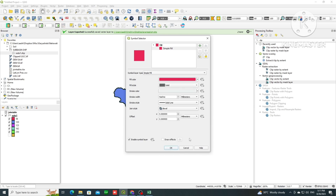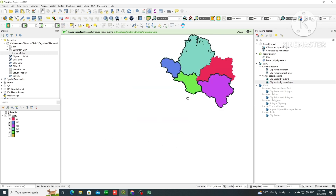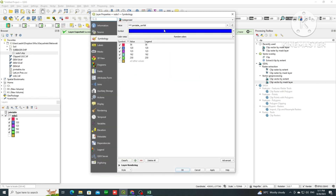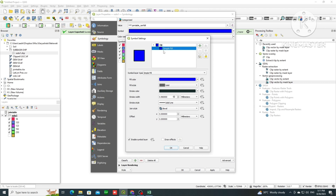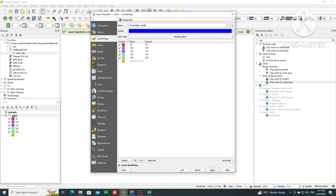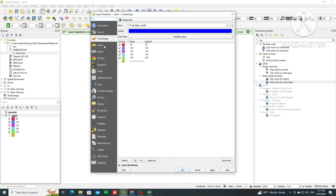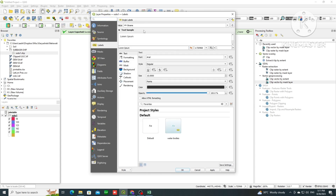That is one way of applying symbology — you can play around with it. The stroke width got removed only for one symbol since I selected just one; you can do it for all by setting stroke width to zero. Click OK — no line or outline needed. Apply and OK. Now your map has symbology based on rainfall values.